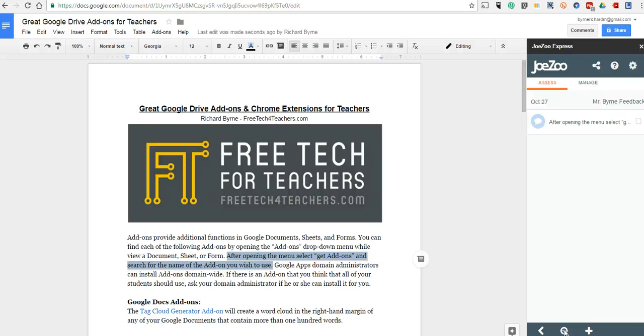So that's why I love Jozu Express. It can save you a ton of time when you're giving feedback to students on their Google documents. For more tips and tricks like this, please check out freetechforteachers.com.